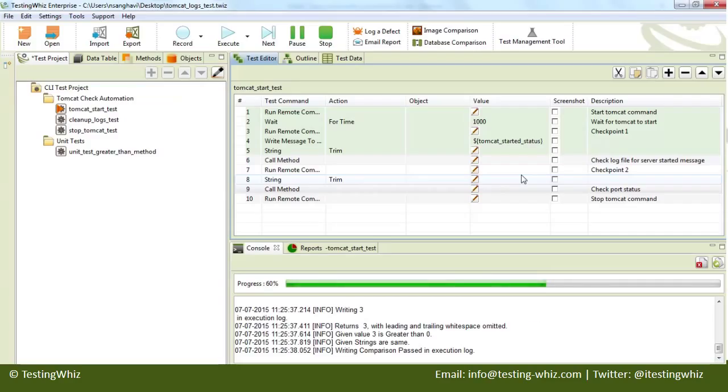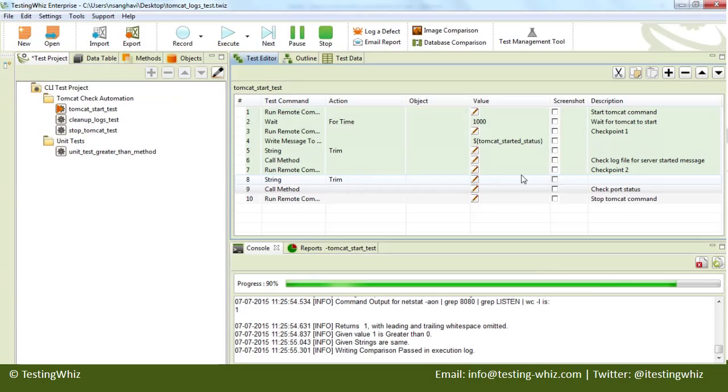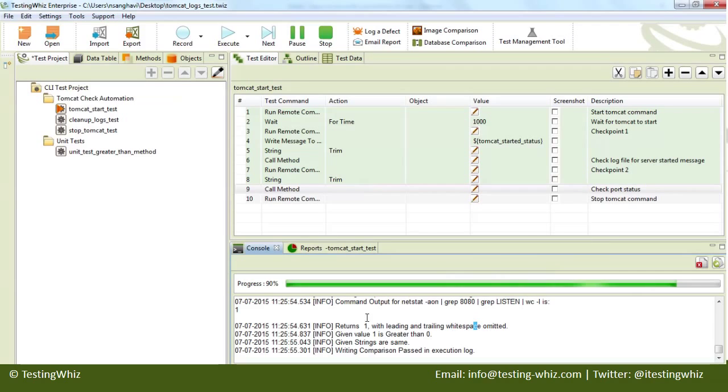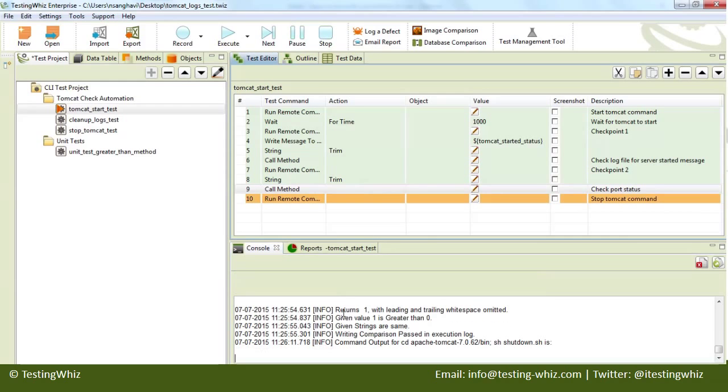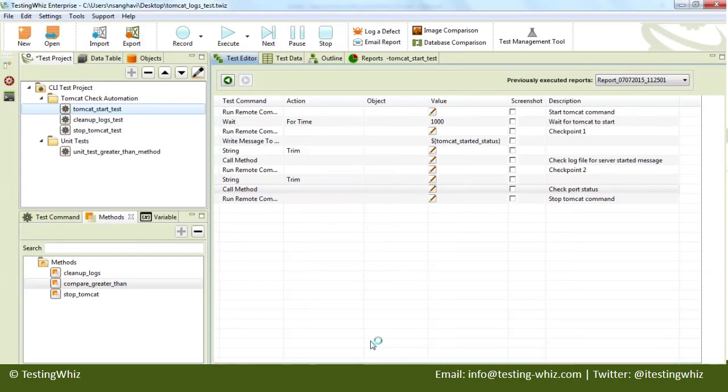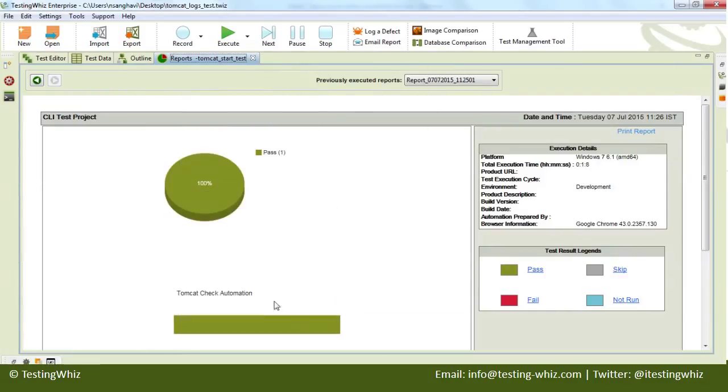If all the verification points have passed, our test case should result in pass status. You can see that there are logs being printed on the console. And it has executed. You could see that it has passed. It took almost 1.8 minutes.